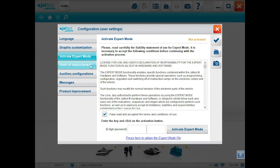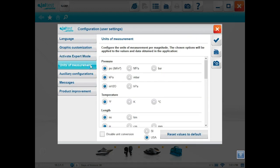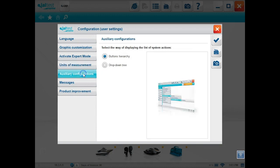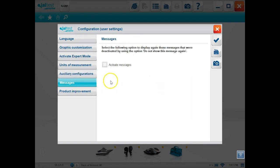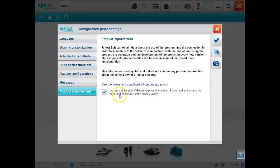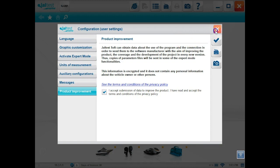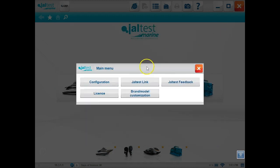Okay, so the units of measurement, you can change those in this tab here. Your auxiliary configurations is basically going to change how the buttons are on your interface right there, whether they're side or up and down. Your messages, you can choose to activate or deactivate. And your product improvement just explains that they use some of the information to make their product better.